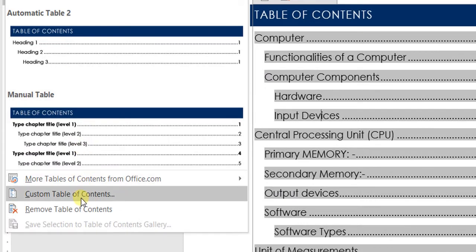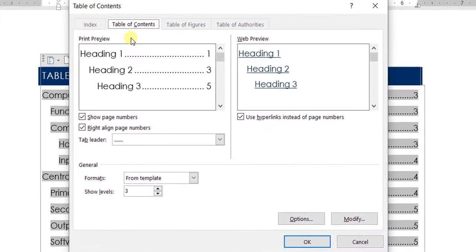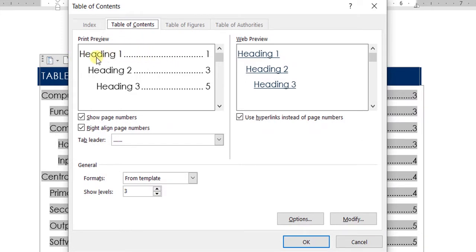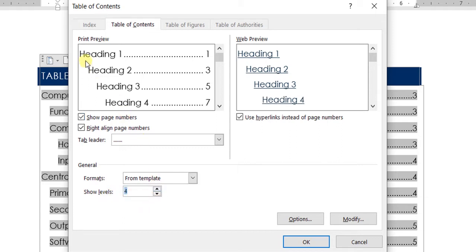You can see it shows Heading 1 starting from the leftmost part of the margin, Heading 2 slightly indented, and Heading 3 even further. Since I've used up to four heading levels in my document, there's an option to set the number of levels to show. I select four, and it immediately shows a preview of how Heading Level 4 will appear.